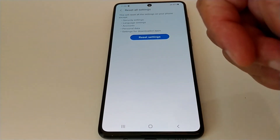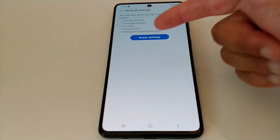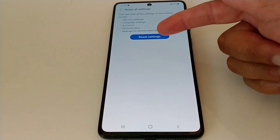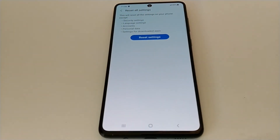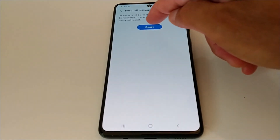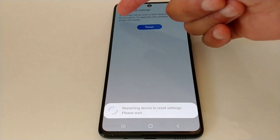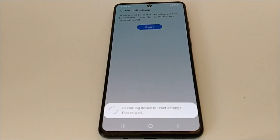The first reset option will reset all the settings on your phone except security settings, language settings, accounts, personal data, and settings for downloaded apps. Your personal data will not be touched — any documents, pictures, or videos saved on your phone will not be touched. Go ahead and use this reset option before doing a full factory reset.